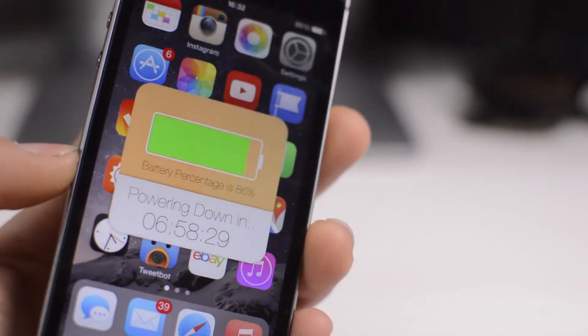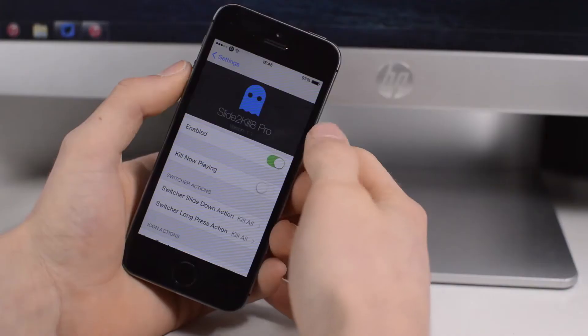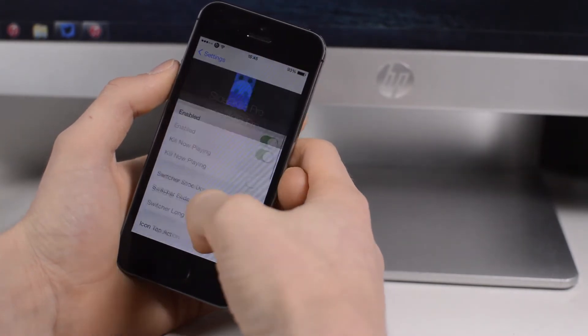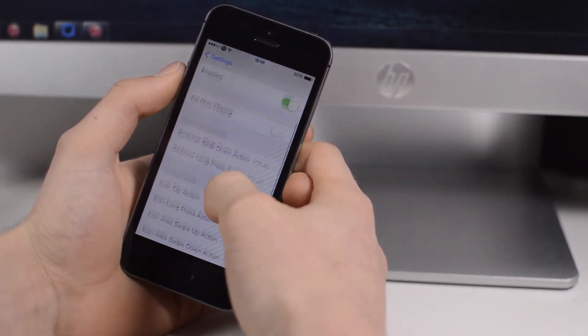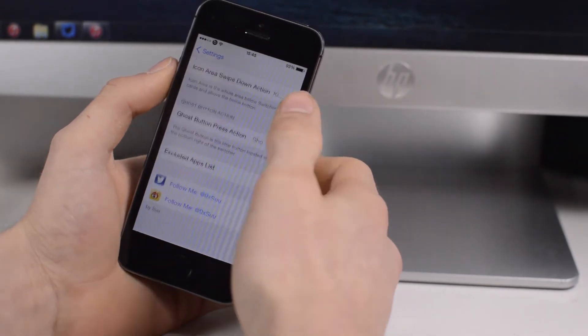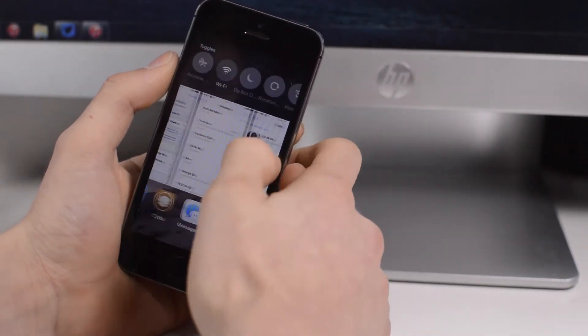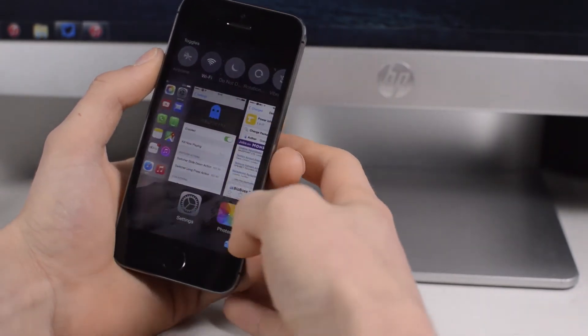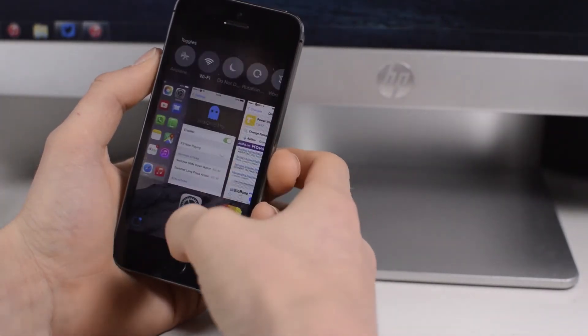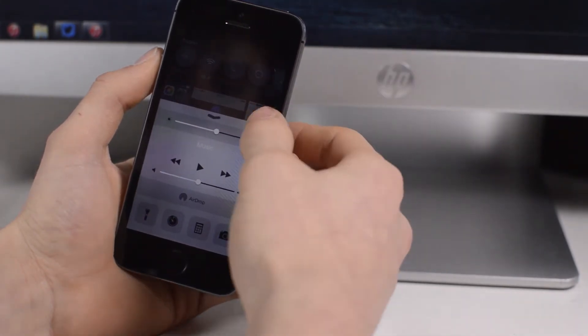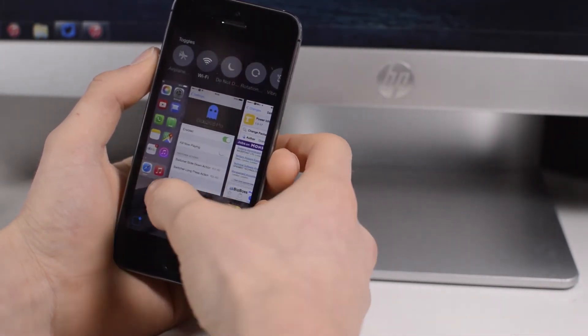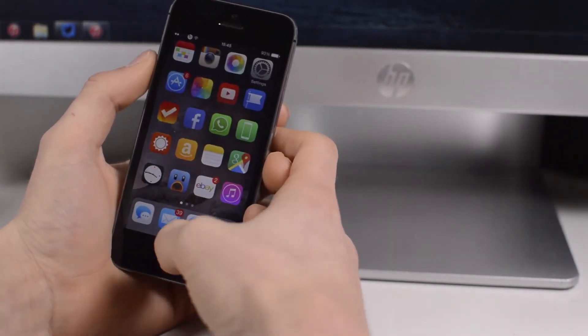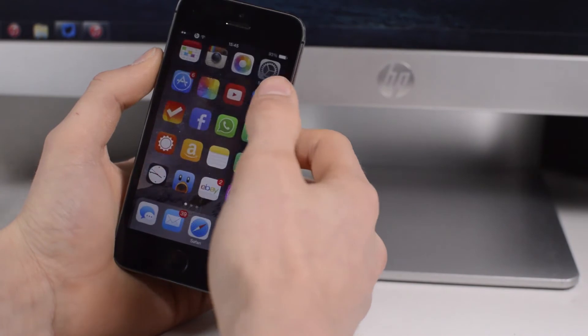Next up here we have Slide to Kill 8 Pro. This is a very nice tweak - there's a couple of other tweaks out there which do a similar thing, but this has so many more options. What this allows you to do is remove all of your multitasking apps at once. You've got this ghost option down here. If you click on that, you have some other options - this one brings down your notification center, here brings up your control center, and if you click the X button then it removes all of your apps from your multitasking.